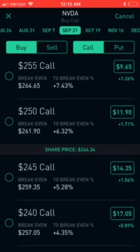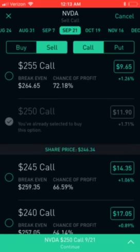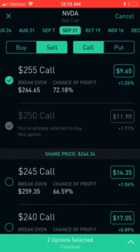My spread is gonna be buy to open the 250 calls for September 21st. Now I need to do a sell to open, so I'm gonna select 'sell' and then select the 255 call. So basically I'm buying to open the 250 calls and selling to open the 255 call.